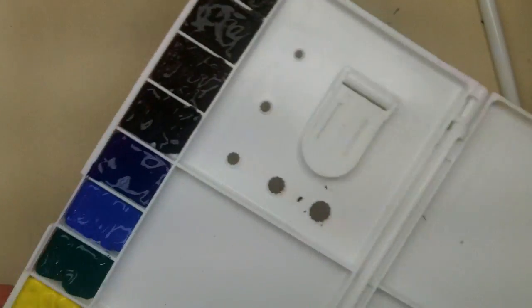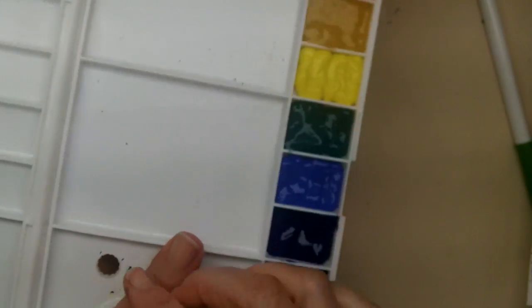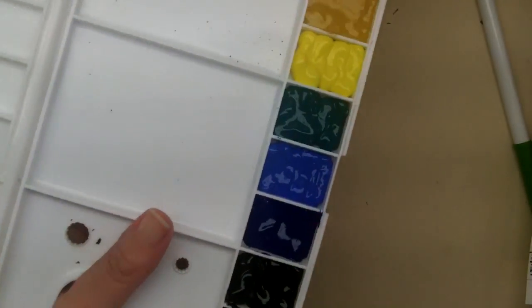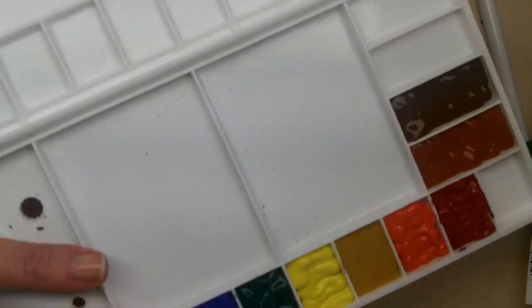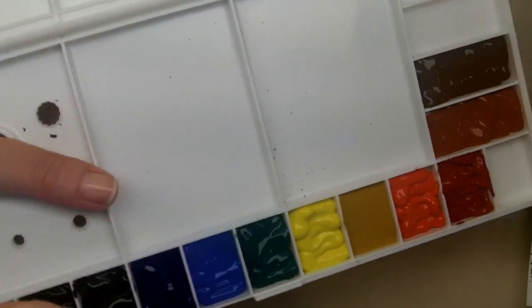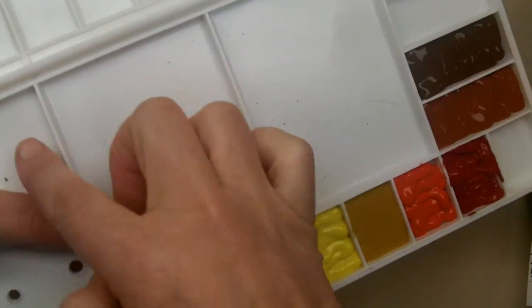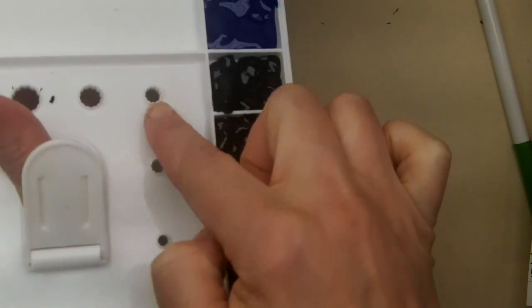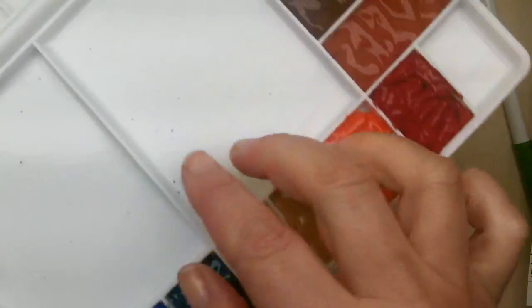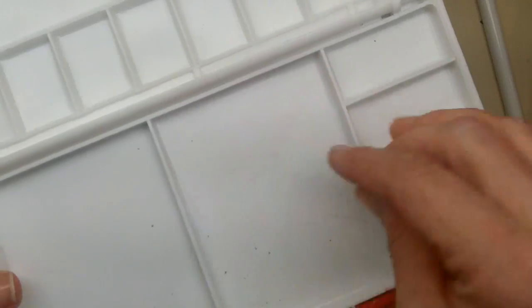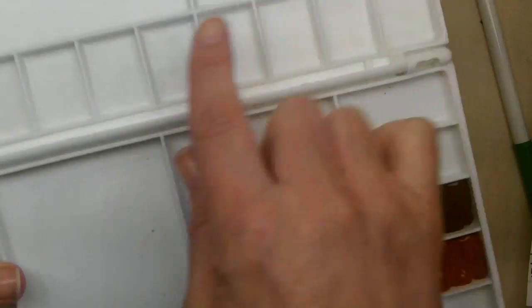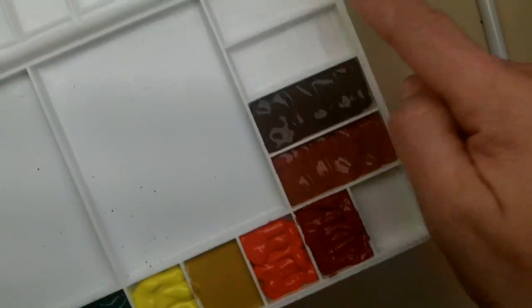But now whenever I want to work, I can take this with me anywhere I want to go. It's got a nice little thumb hole here for holding my palette. It's got some places I can set brushes in. And it's got places here where I could mix and use water and lots of other spots here if I want to add more colors later.